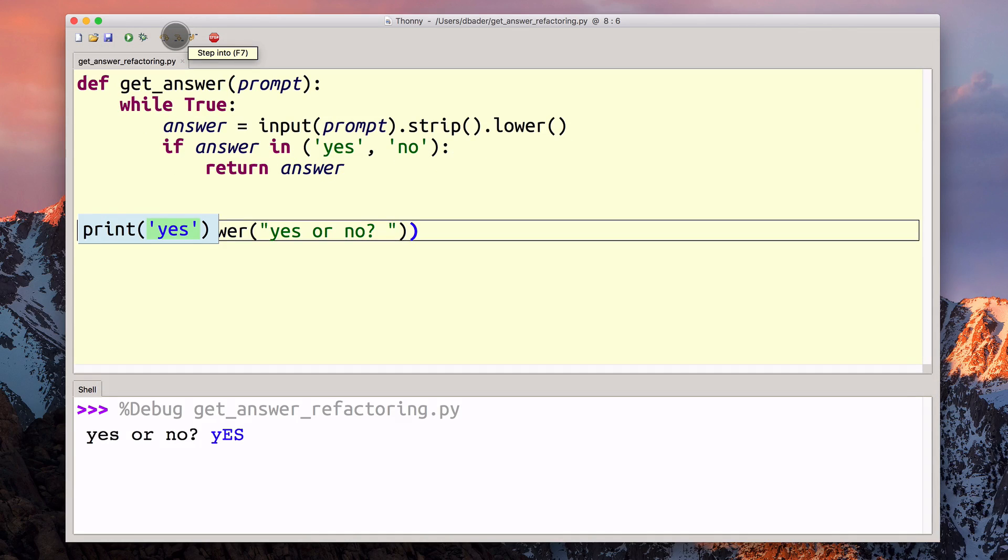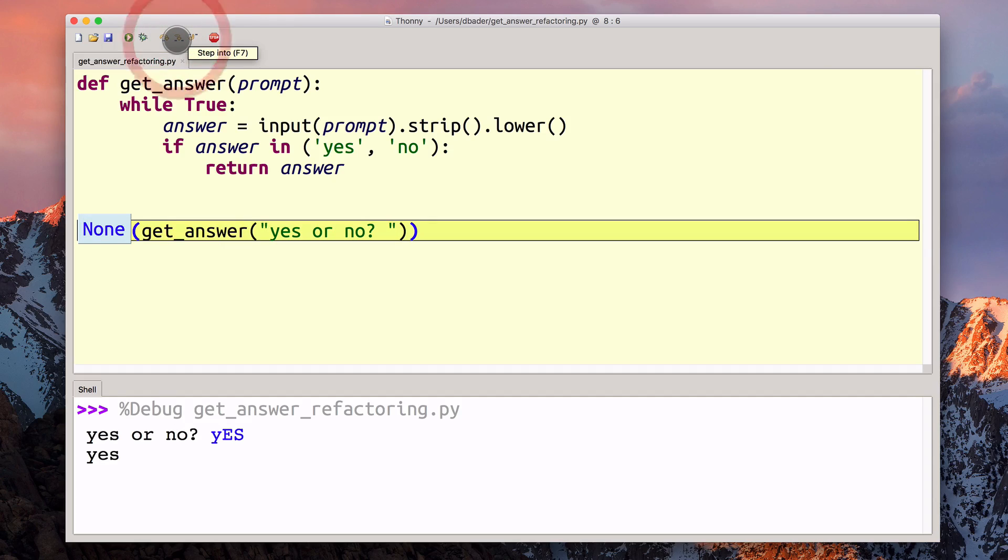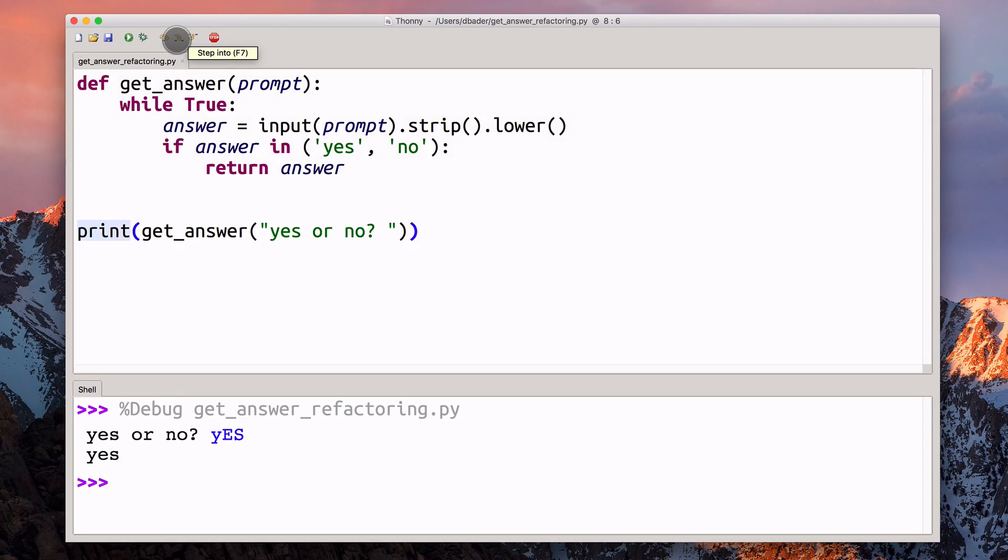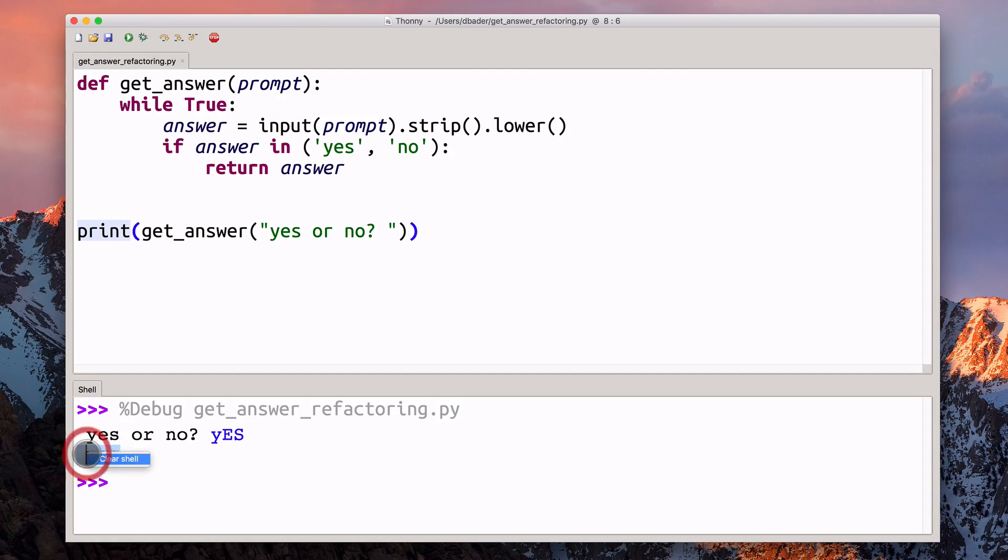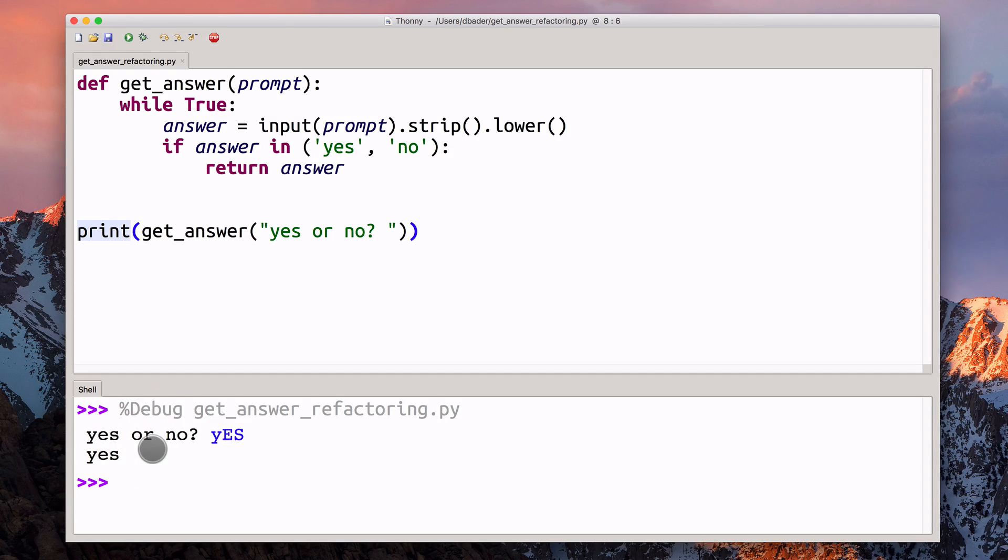All that remains is a call to the print function. When that executes, we get a return value of none, we're done with our program. You can see here, we also printed out yes. So this was step by step what happened there behind the scenes.